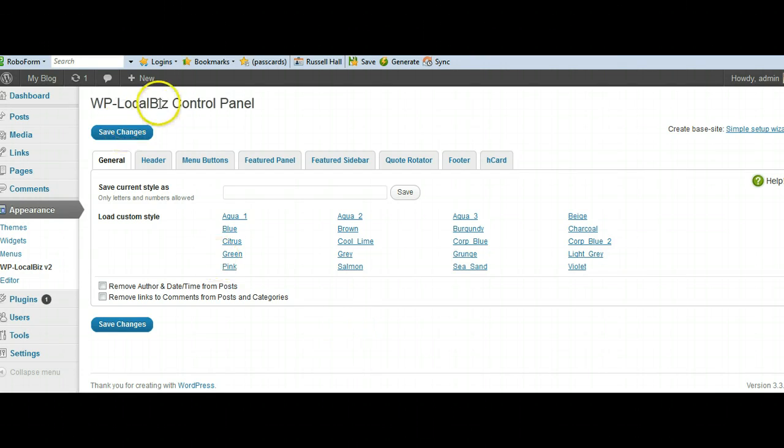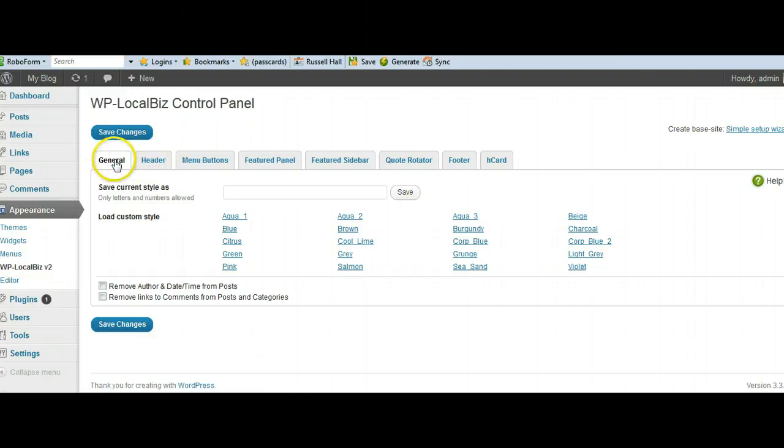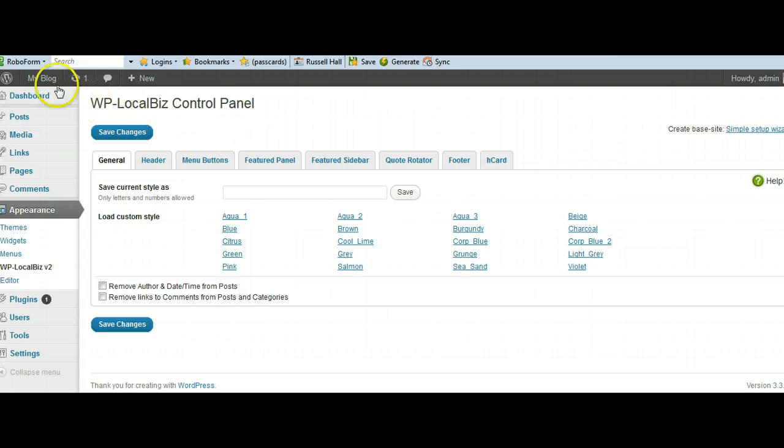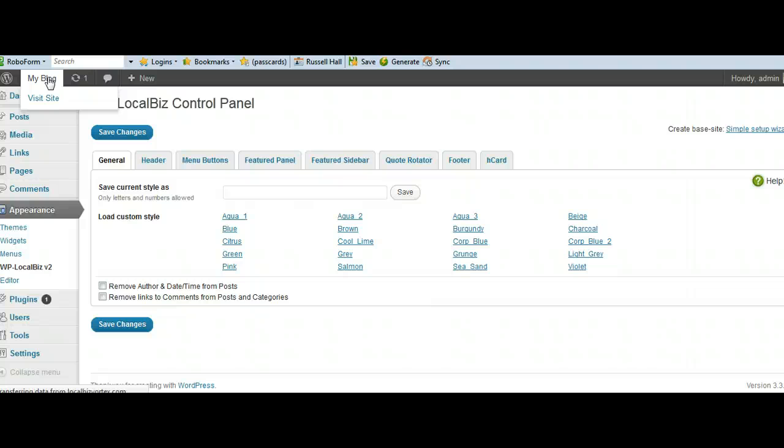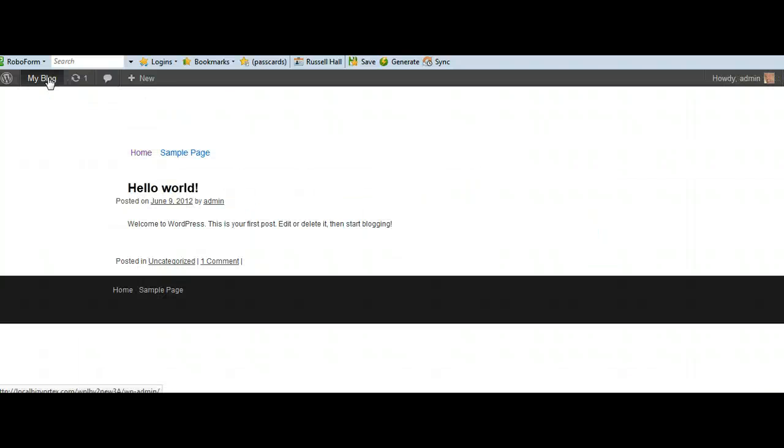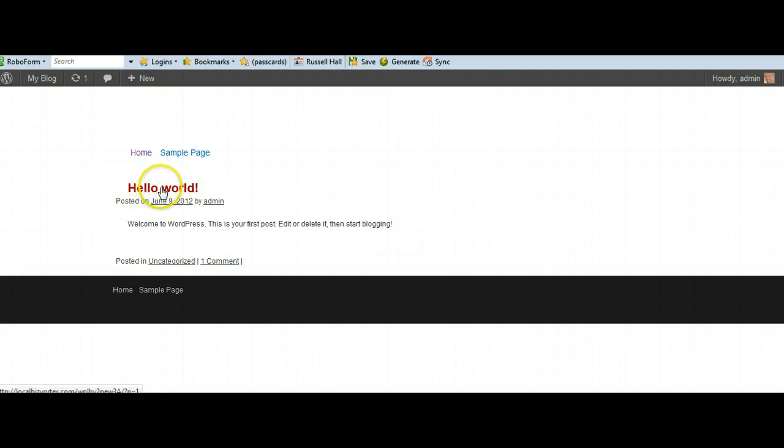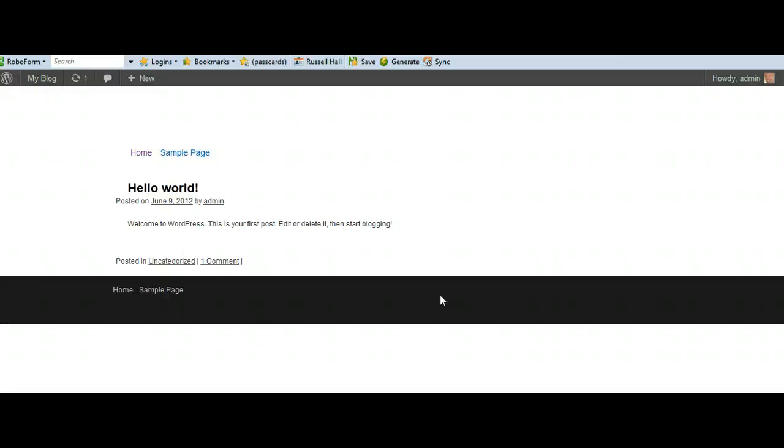That's going to activate the theme. So here we are. And in the back end here, you can see we've got the various sections, general, header, menu buttons and so forth. And so although it's installed, if we go to the front end, you will see that it's just a blank page. Now we've just got the typical WordPress default post in there. Hello world. And that's nothing like what a WP Local Biz site should look like.